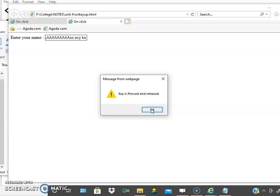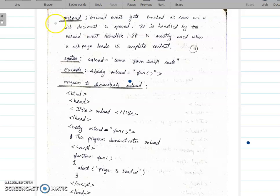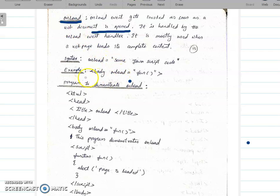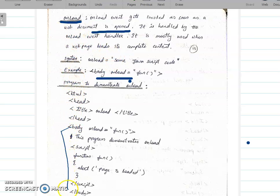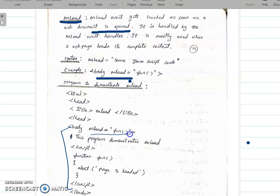Let us check the next event: onload. The onload event fires as soon as the web document is opened and the page is completely loaded. The body onload is equal to a function. In the body tag, a script is written. This program demonstrates onload. The function is called when the body is loaded completely.